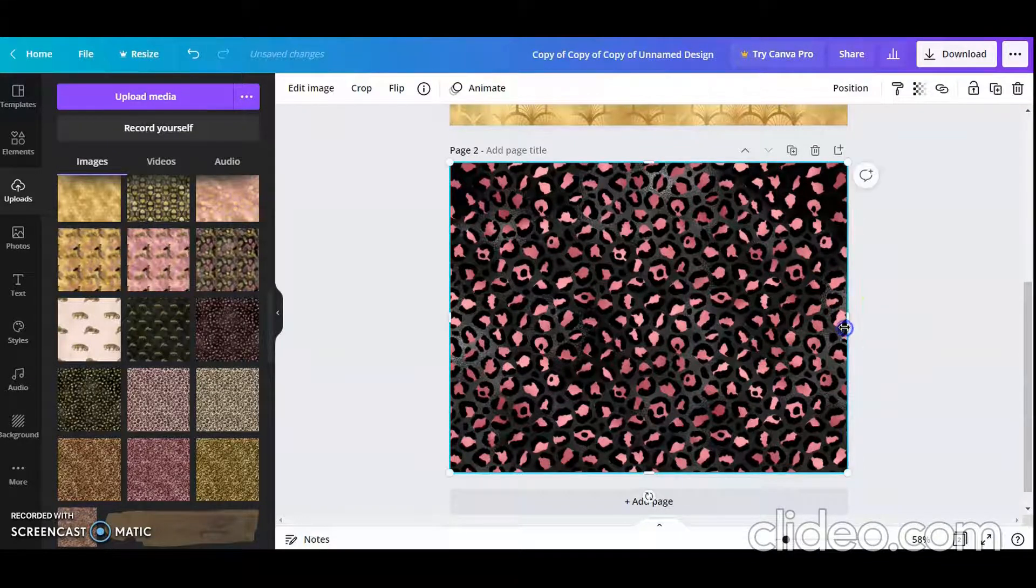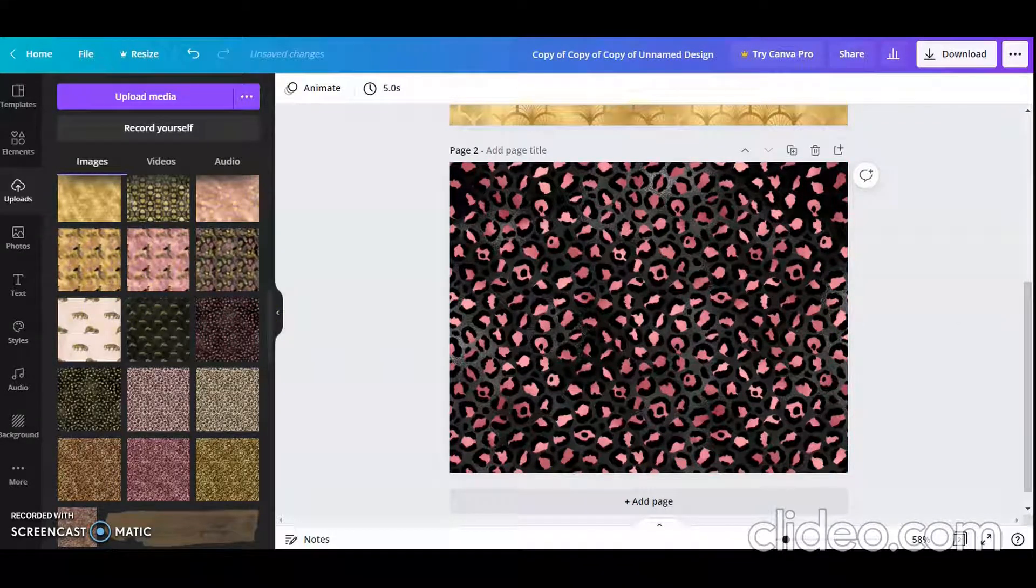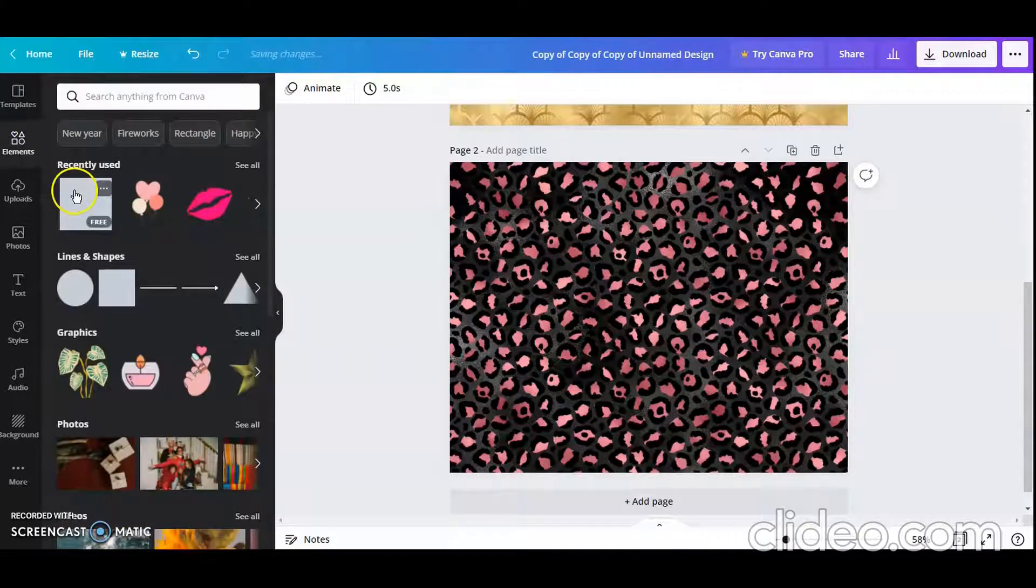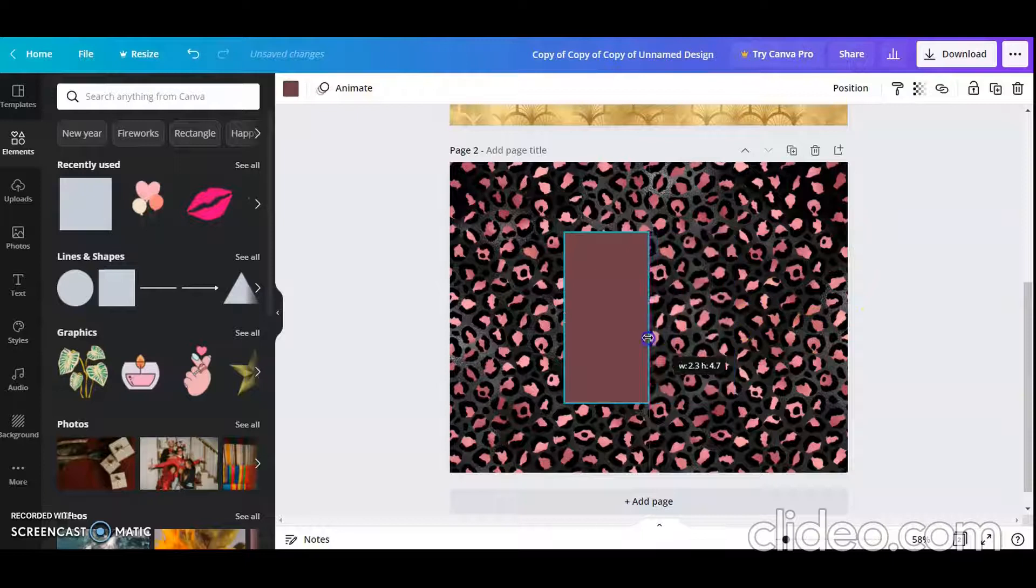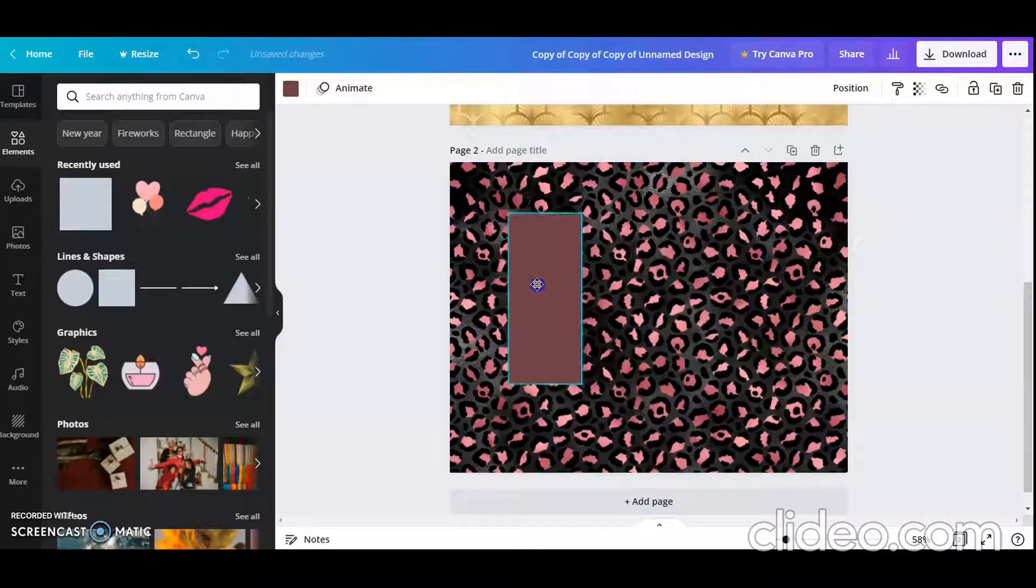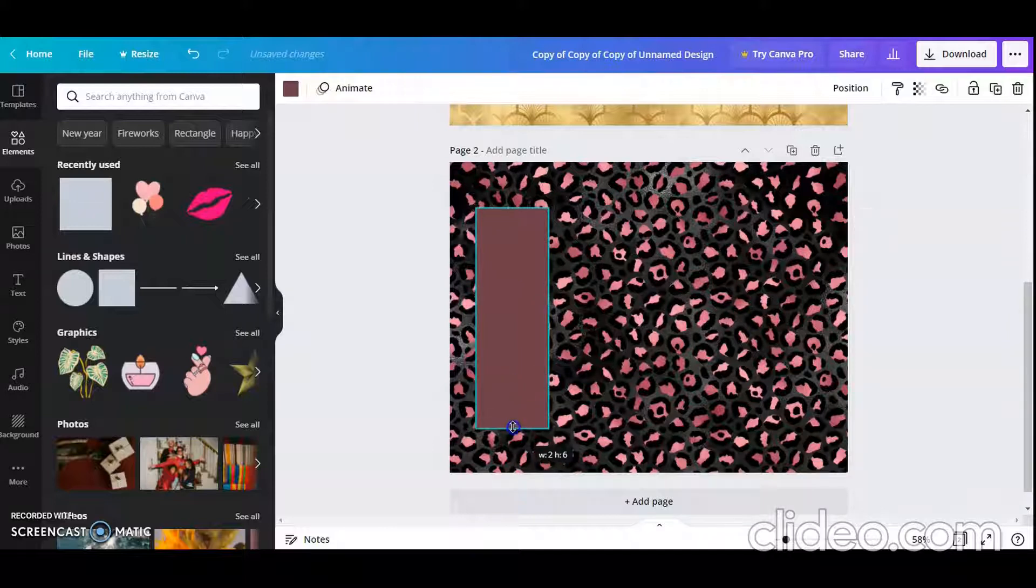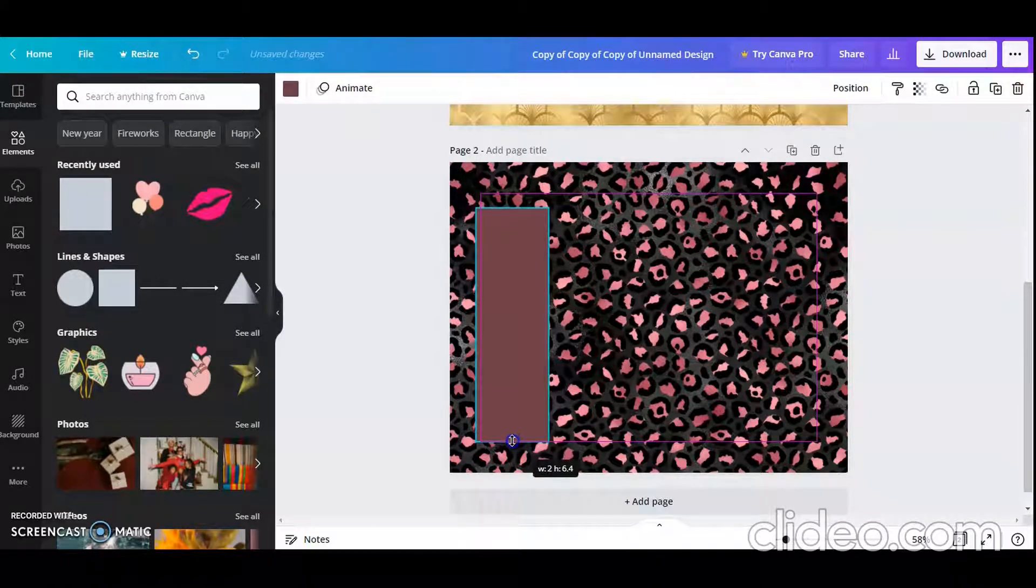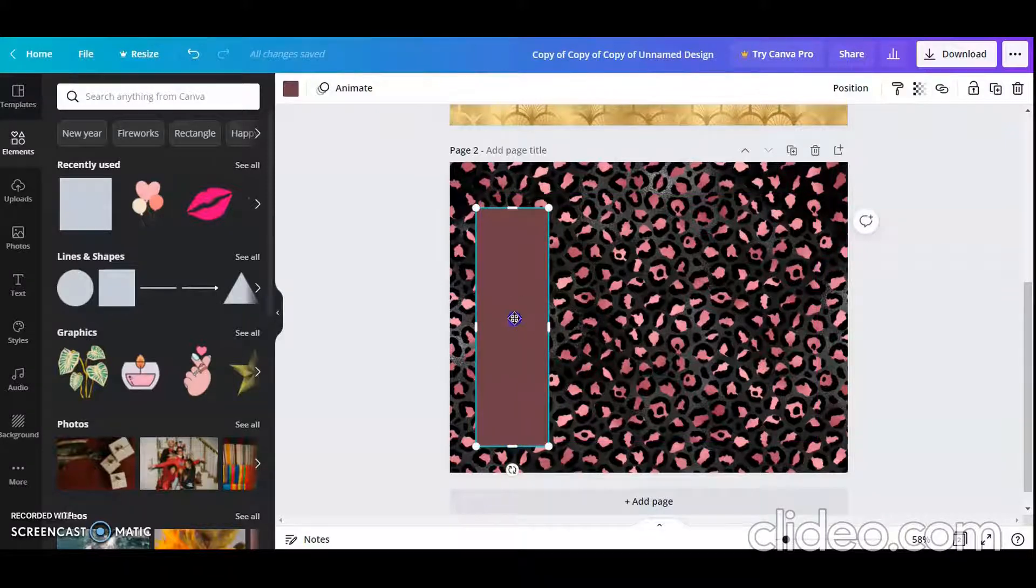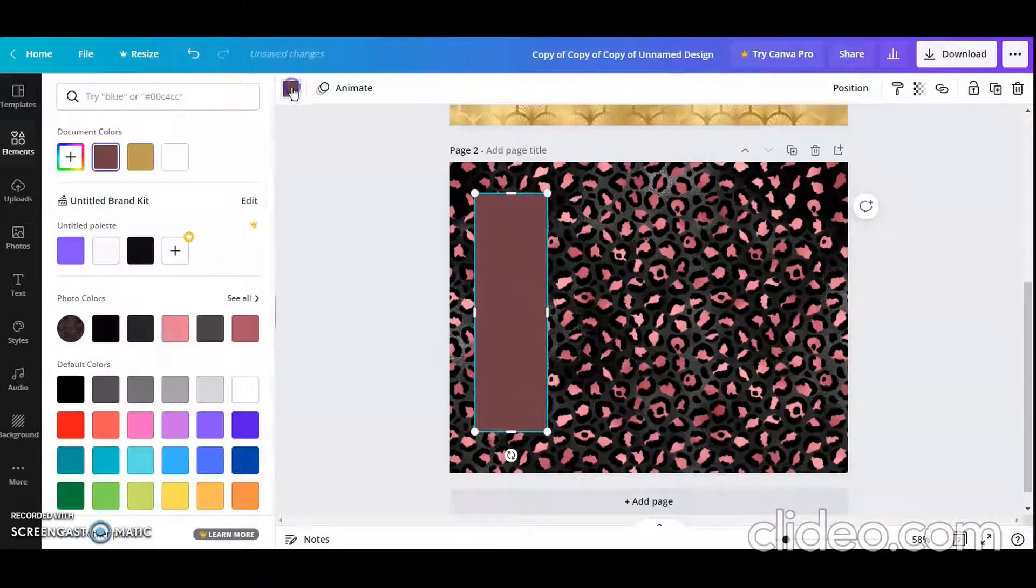Then I am going to go to my elements and I am going to pick a square. And then I am going to size it down. And let's see, that is 2 by 6.4—let's make it 6.5. And I'm just going to move it up a little bit. Now I can keep this color the way it is.